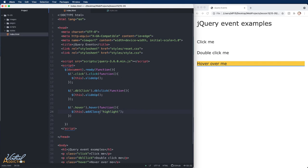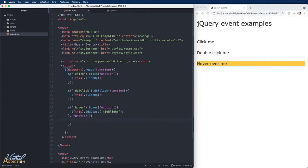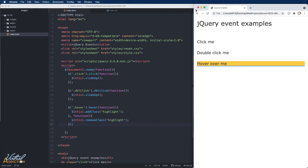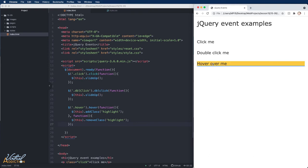To remove the class on hover away, I'll go inside the curly braces of the hover function, put a comma, and pass in another function. Within that second function, I'll target this particular element and instead of using add class, we'll use remove class, specifying the name of the class to remove — in this case, highlight. After adding semicolons, saving, and refreshing, when I hover over we get the yellow background and blue underline, and when I hover away it goes away. This allows you to create very sophisticated hover events.